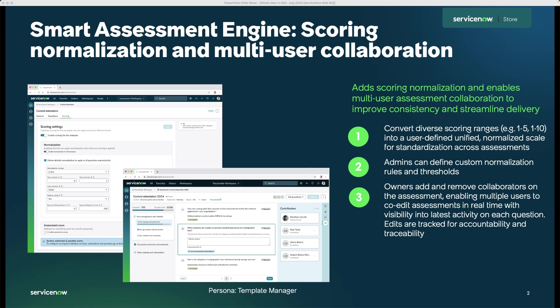Next, within SAE for Zurich, we're introducing multi-user collaboration capabilities designed to transform how multi-stakeholder assessments are completed. First, it enables multiple users to co-author, review, and comment on assessments at the same time, right within the platform. No more versioning issues or juggling feedback across emails and spreadsheets.